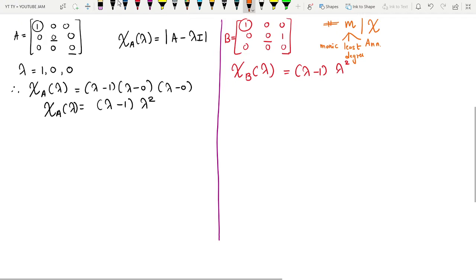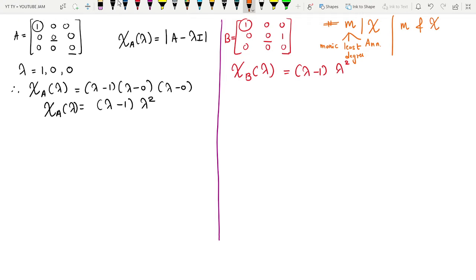Apart from this, one of the most important results is that the minimal polynomial and the characteristic polynomial have the same roots. This is one of the interesting results which helps us get the answer very quickly.